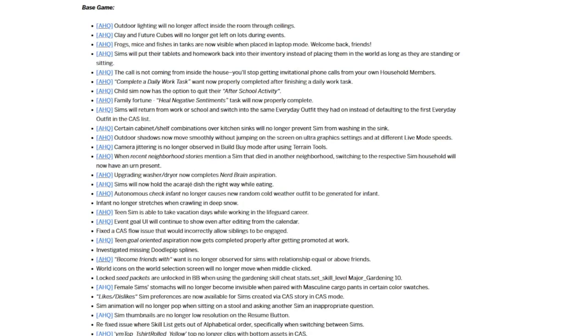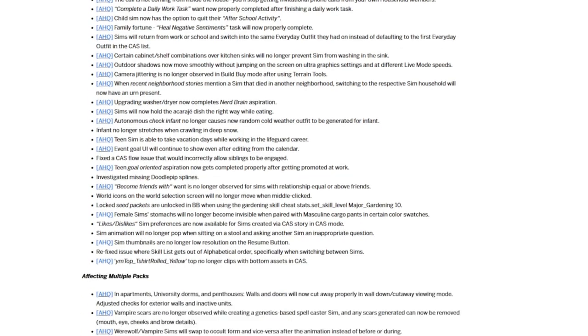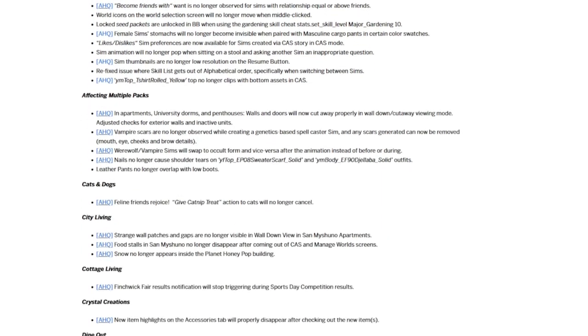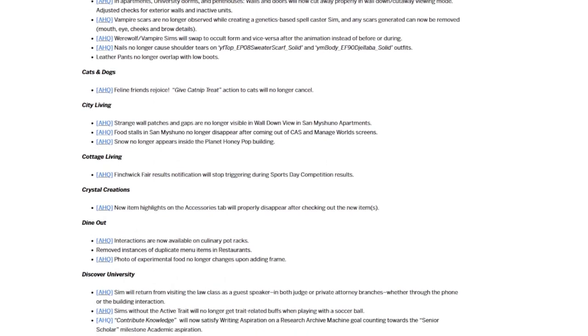And the gallery sims will now finally work with Cupid's Corner, which makes sense since that was one of the big features that they highlighted in trailers was that you can use gallery sims as dating options. For My Wedding Stories,